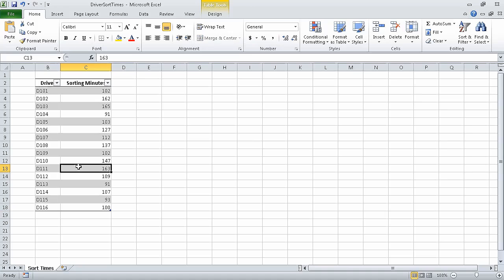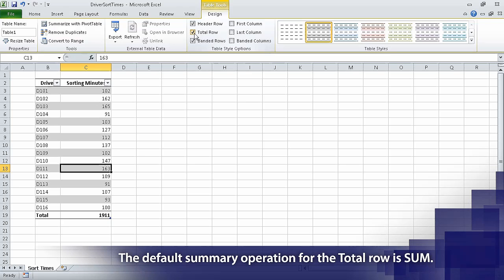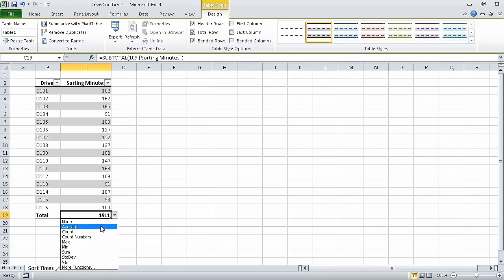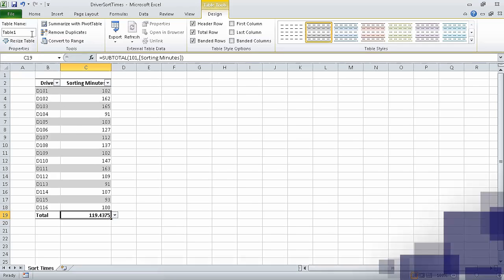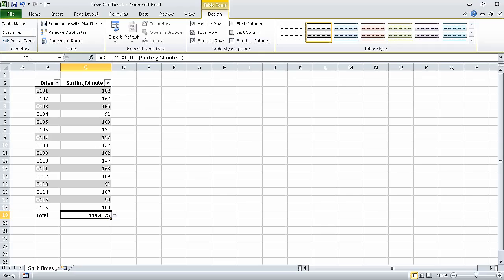Now we select a cell in the table. Then on the Design contextual tab, in the Table Style Options group, we select the Total Row checkbox. When we do, a total row appears at the bottom of the Excel table. Now we select cell C19, click the down arrow that appears at the right edge of the cell, and click Average. Doing so changes the summary operation of the table to average. On the Design tab, in the Properties group, type the value sort times into the Table Name field and press Enter. Excel renames your Excel table to sort times. On the Quick Access Toolbar, click the Save button to save your work.